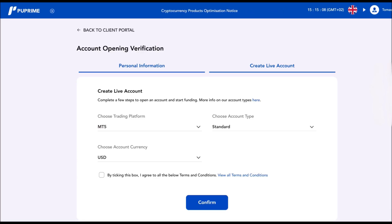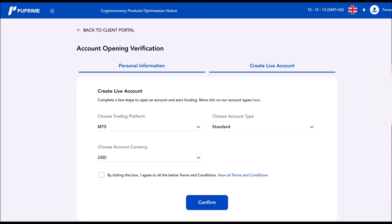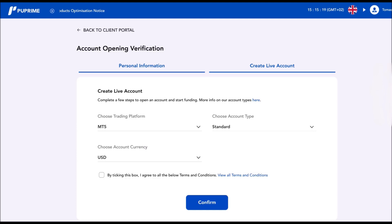But before we continue, let me tell you that it is very, very important to put all correct data. Everything needs to be correct because in the next steps, your identity will be verified by the broker.